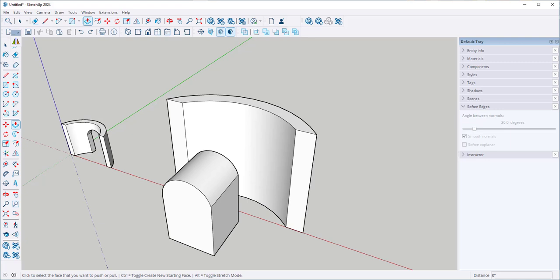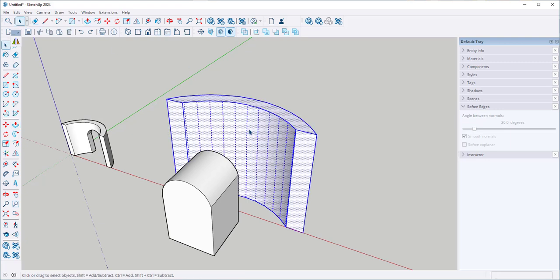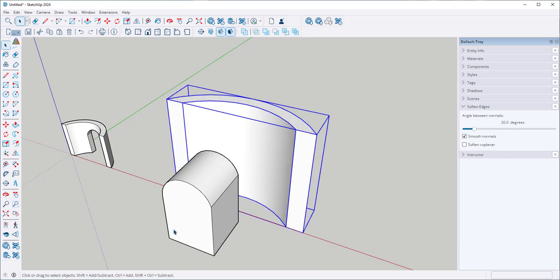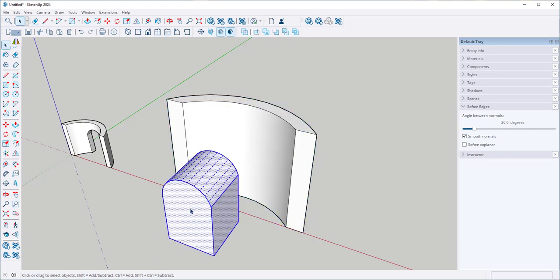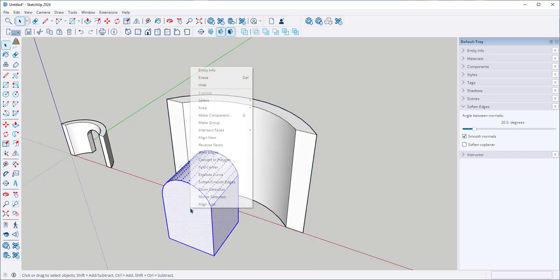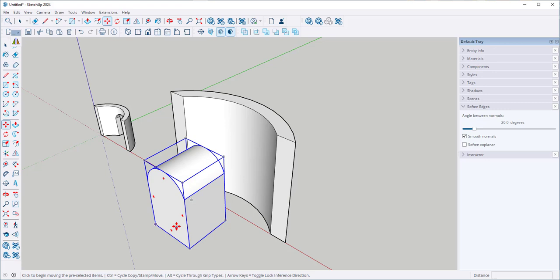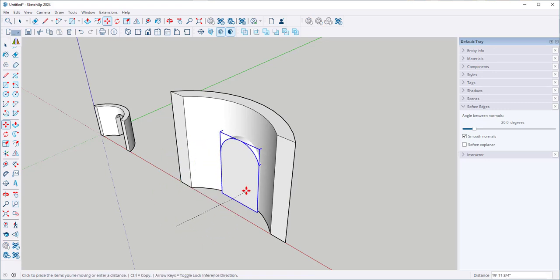Now I'm going to triple click to select the whole wall and make a group. Triple click make a group of this and then move this into place.